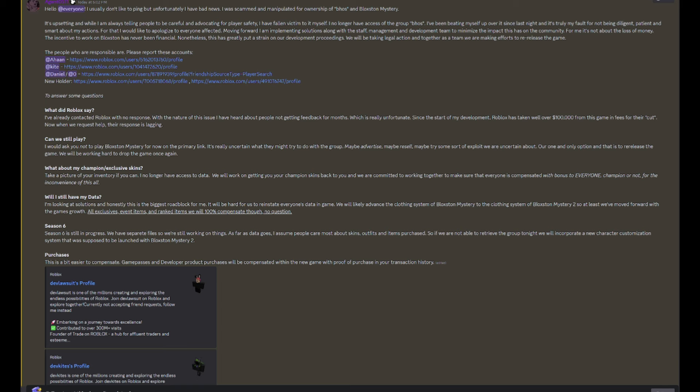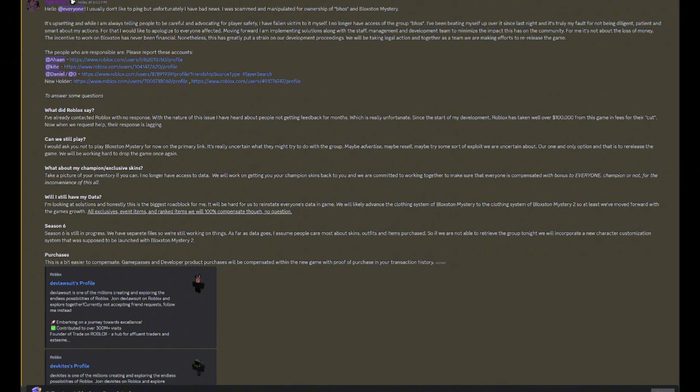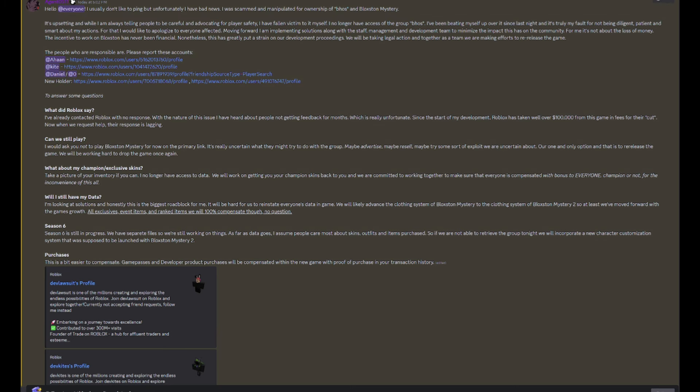I'm guessing that's going to be like triple currency event or something like that. Will I have my data? I'm looking at solutions and honestly this is the biggest roadblock for me. It'll be hard for us to reinstate everyone's data in-game. We will likely advance the clothing system of Blocks & Mystery to the clothing system of Blocks & Mystery 2, so at least we've moved forward with the game's growth. All exclusives, event items, and ranked items we will 100% compensate though, no question. So make sure you get in the game right now and screenshot it, record it, whatever, because we don't know what these little losers are going to do. So you should do it as soon as possible.